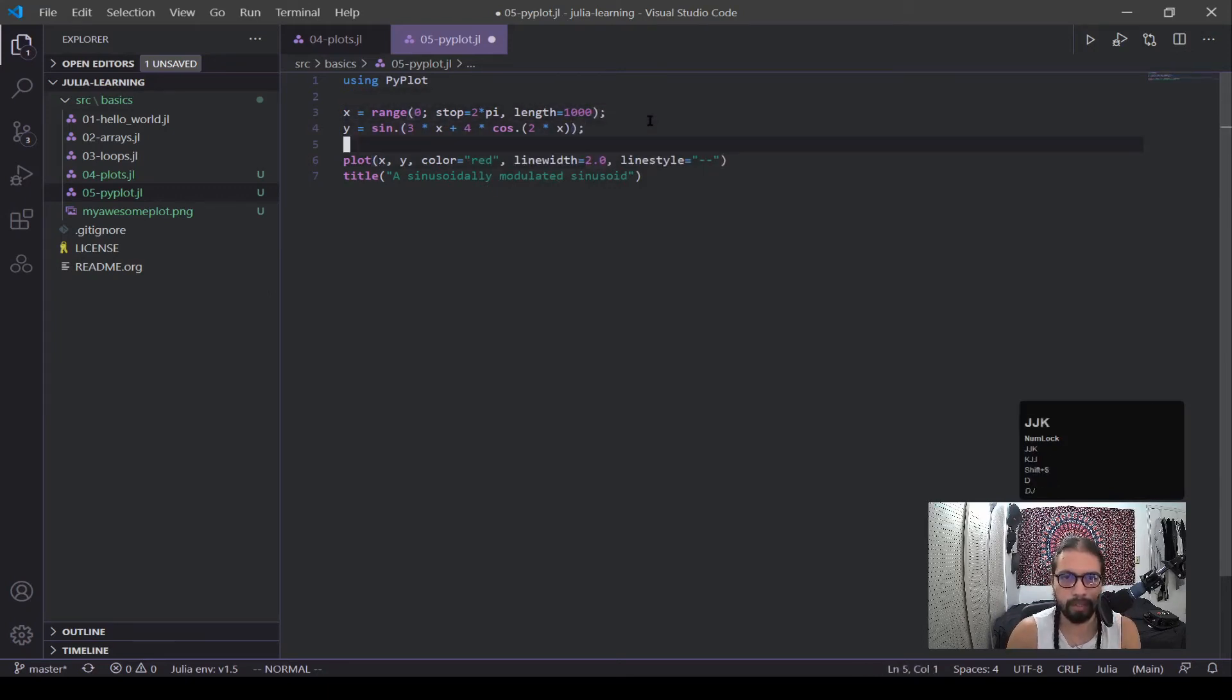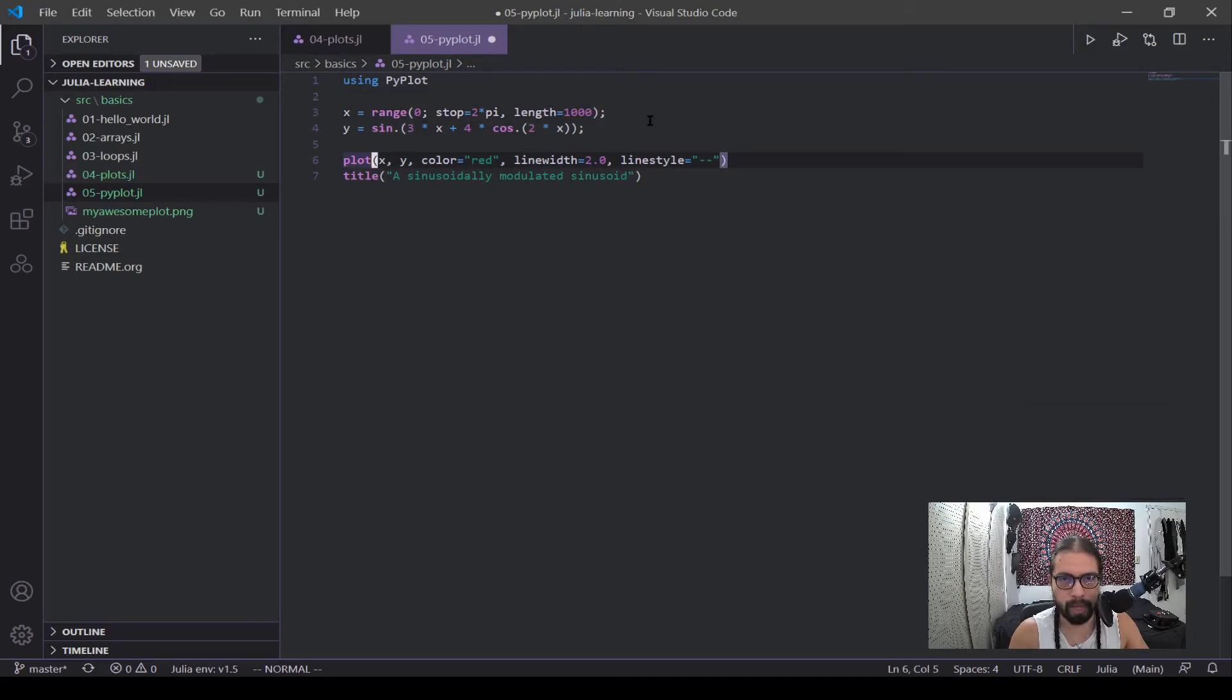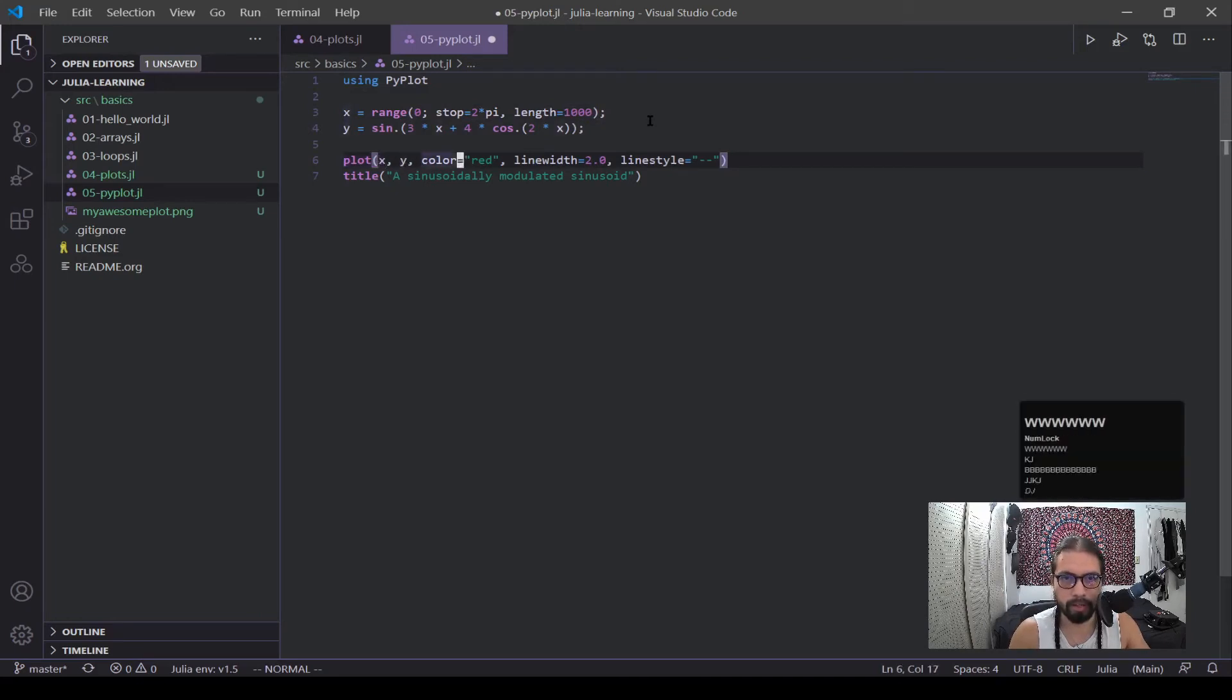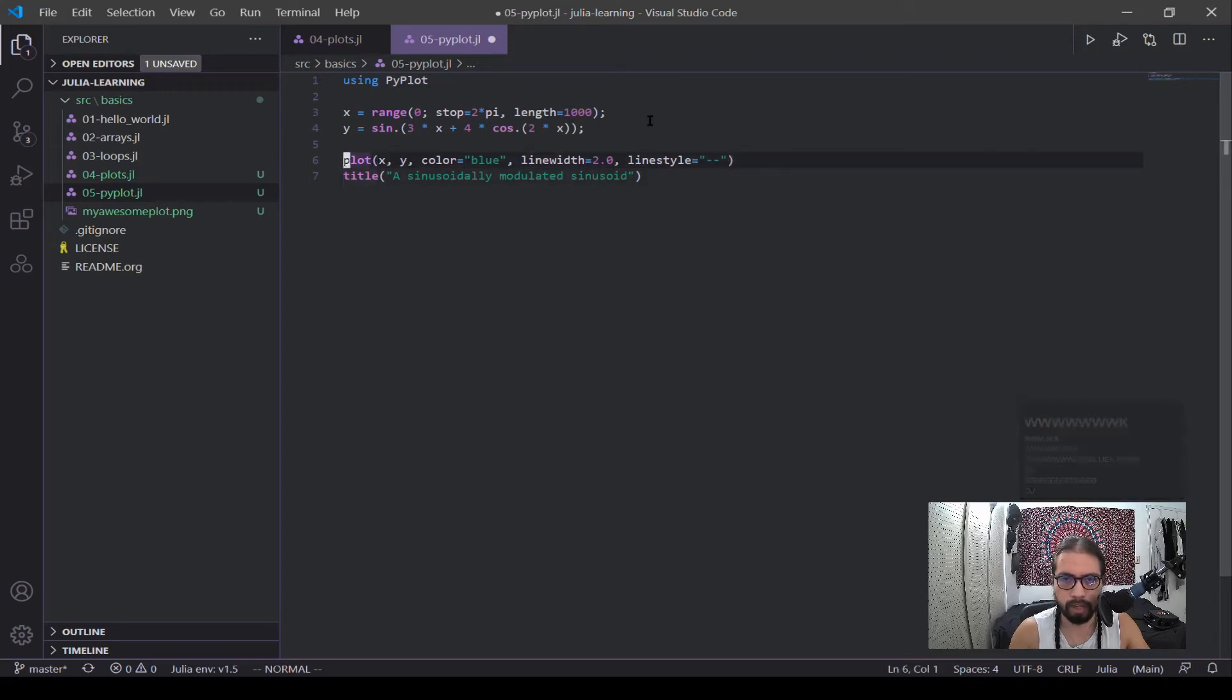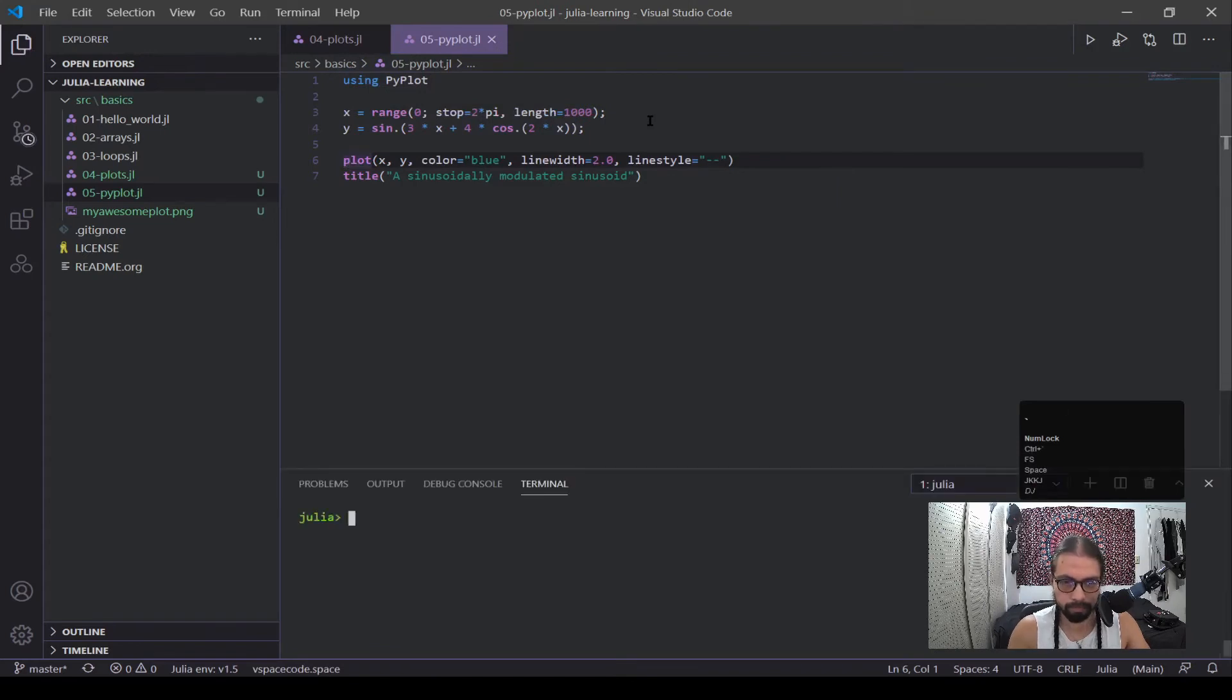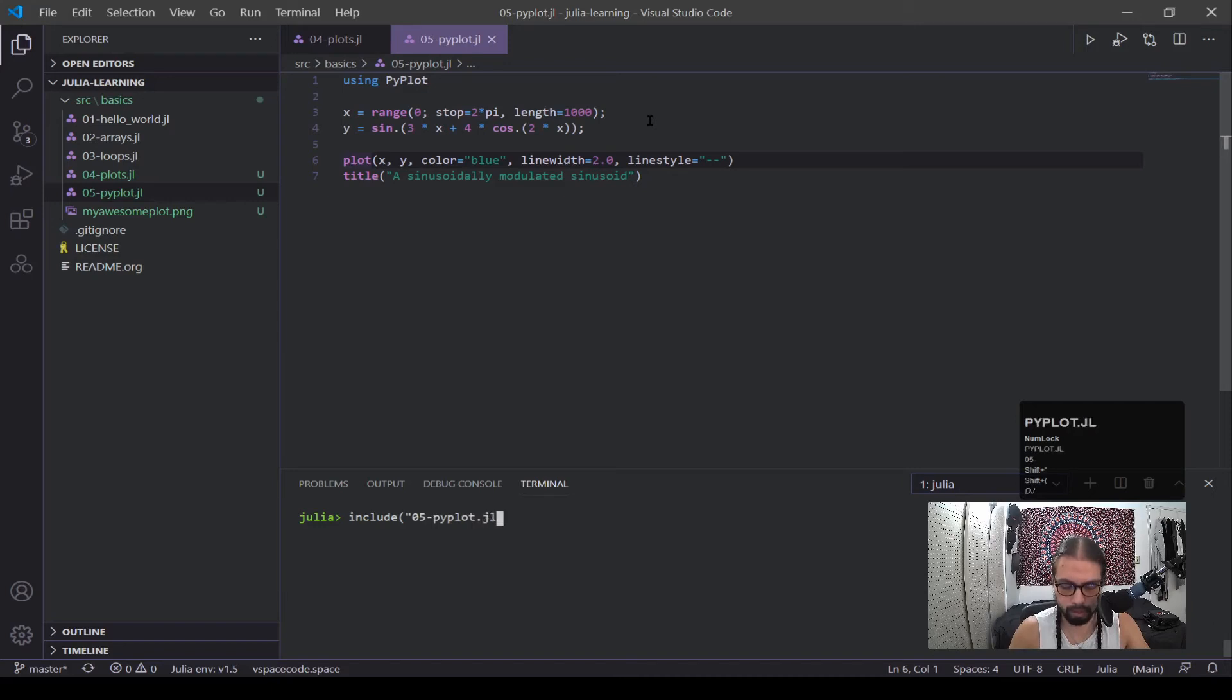And now we're getting to plot. And then you can see here, the syntax of plot is pretty much the exact same as matplotlib. All right, we have our x and our y, we can change our color. Maybe I want to change it to blue this time. Line width, I want to change that. And line style will make it into a dashed line. And then they give it a title. And now if I call it include, it will be 05-PyPlot.jl. I run it.